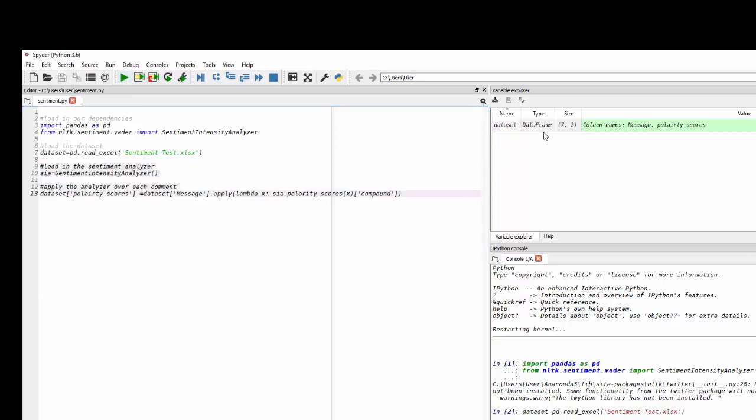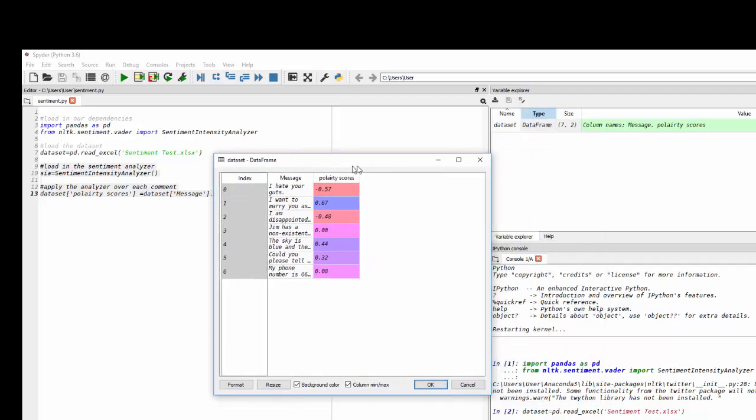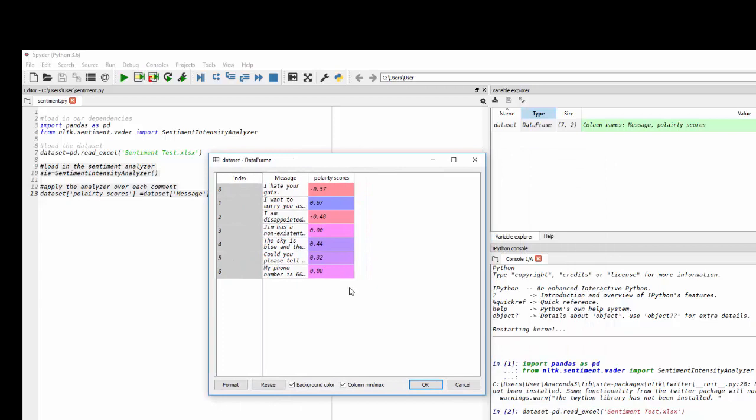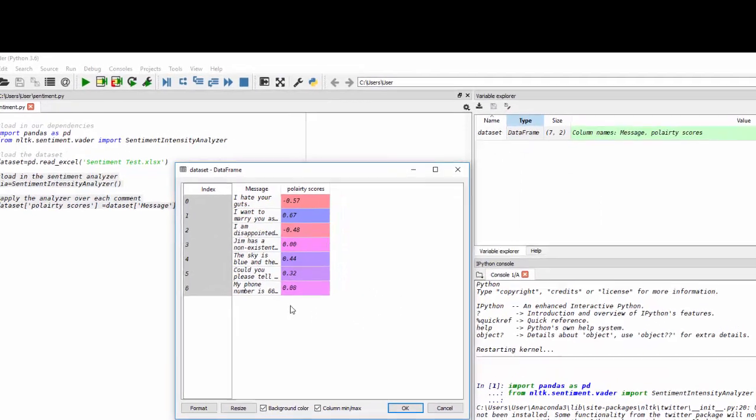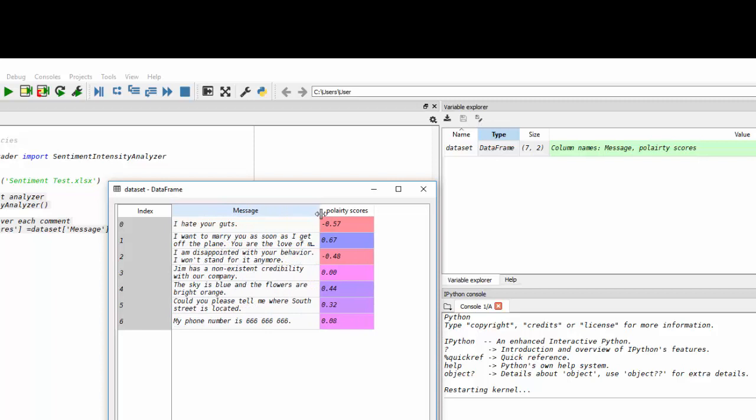So now, as you can see, my data set has two columns in those seven statements. So if I click that, now I have polarity scores. And you can see all of those there.